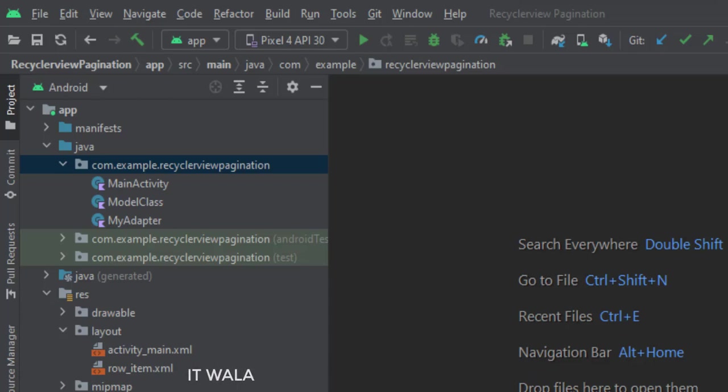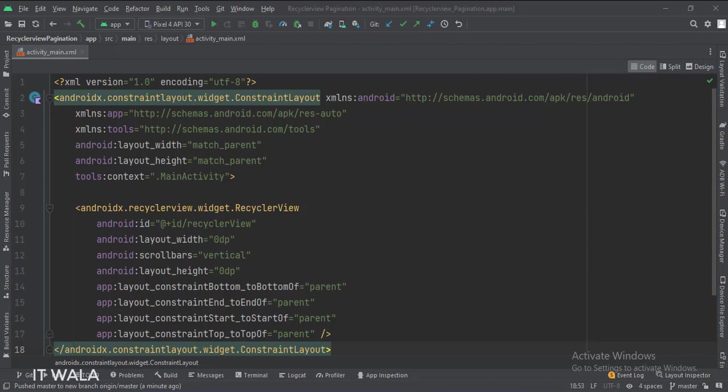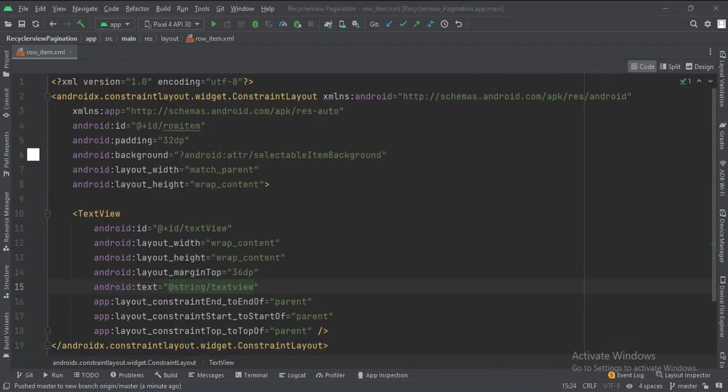Let's see the UI. In the activity_main.xml file, we have a Recycler View inside a constraint layout. And in the row_item.xml file, we have a text view inside a constraint layout.